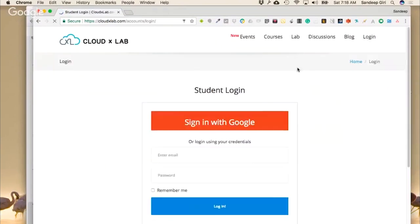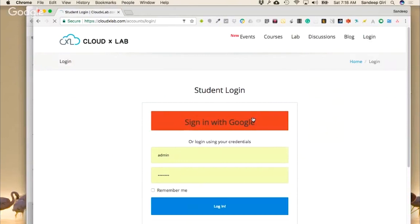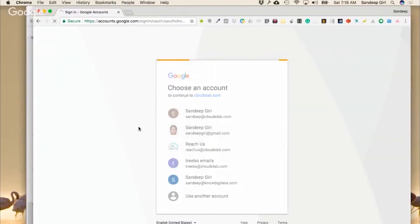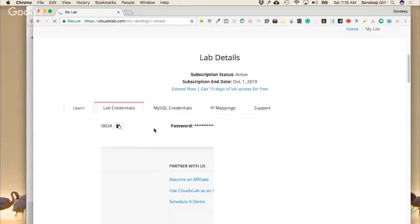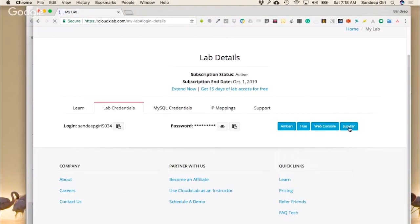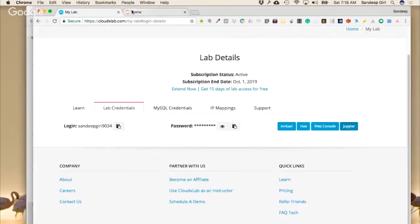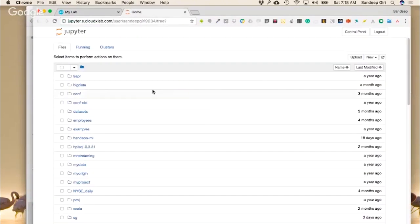Once you've taken the subscription, you log in with your Gmail ID. When I click on My Lab, I go into Lab Credentials where Jupyter is listed. Now, Jupyter provides many things — one is a way to manage your files and folders. Instead of logging into a remote system using FTP or SSH, you can create folders or files directly here.